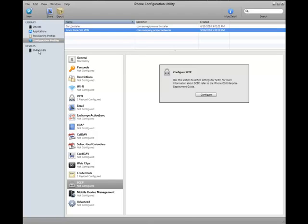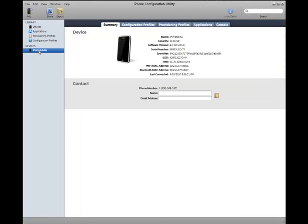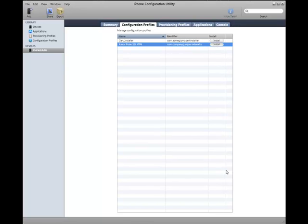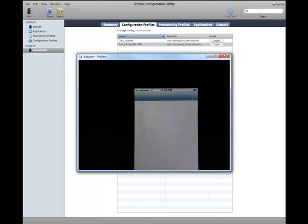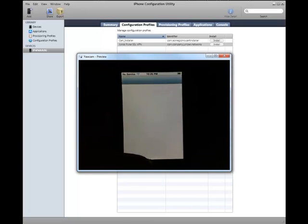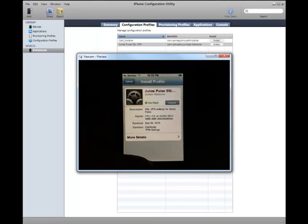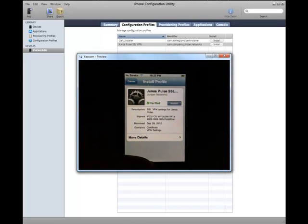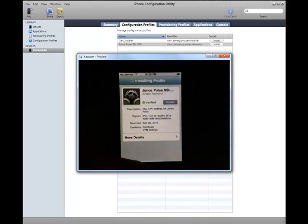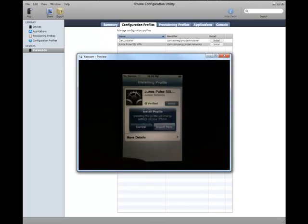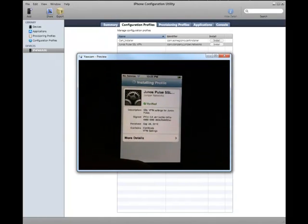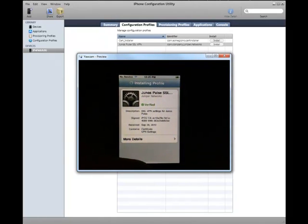So now we've got our profile here. We're going to install it on the device. We'll see our device is connected. It's got these options here. Basically, you just select the one you want and click Install. And you'll see immediately on the phone we're prompted to install. Even if the phone is locked, it automatically unlocks it and lets you install this here.